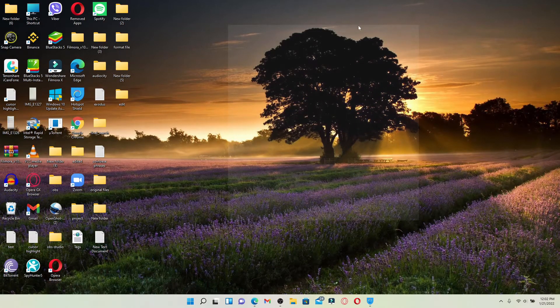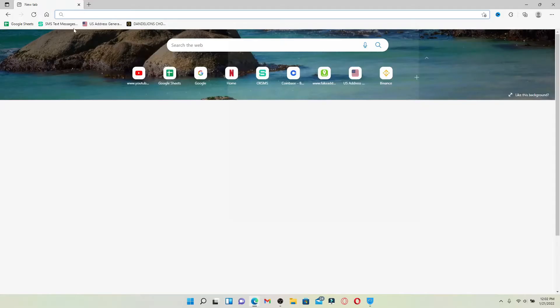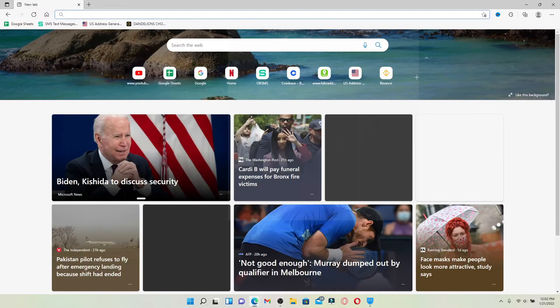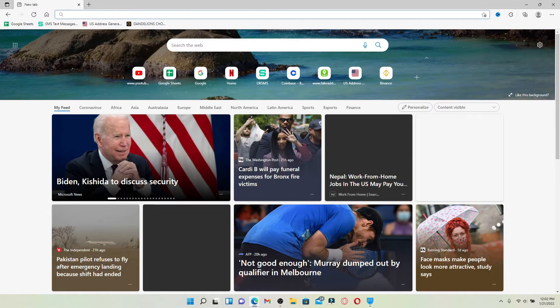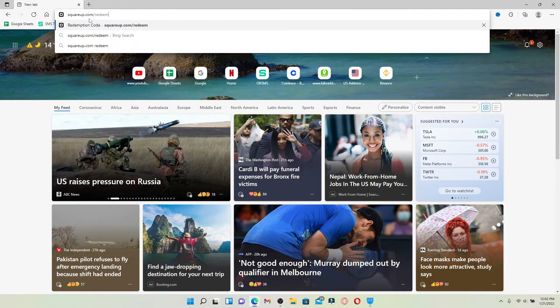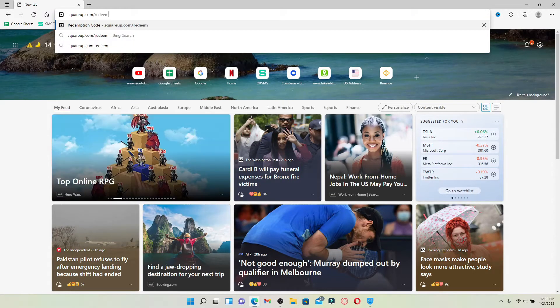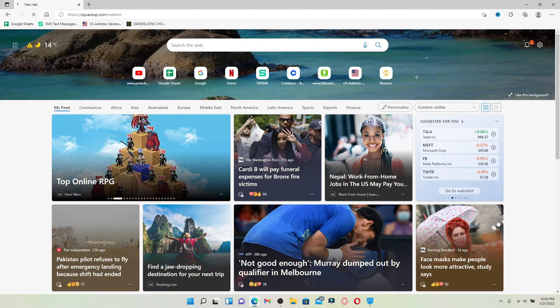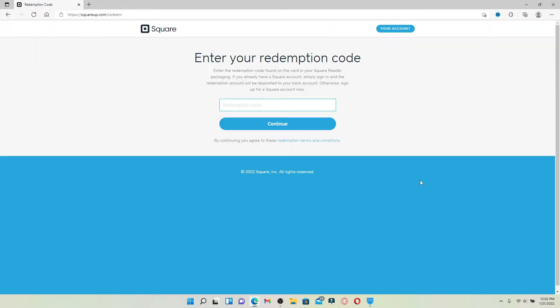Open up a web browser to begin and in the web address bar that appears on the screen, type in squareup.com/redeem and search. You'll end up in this page where you can enter your redemption code.